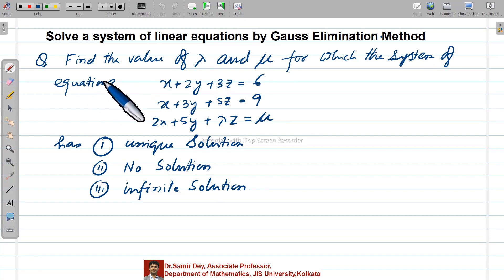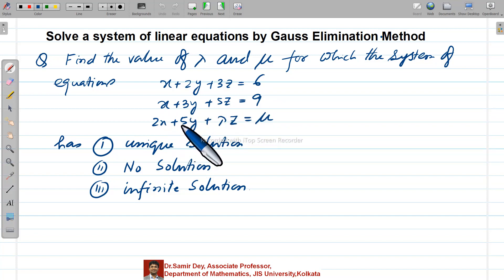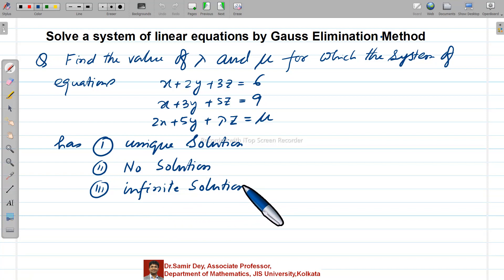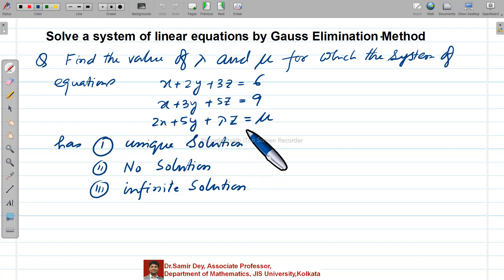The question is: find the value of lambda and mu for which the system of equations x plus 2y plus 3z equals 6, x plus 3y plus 5z equals 9, and 2x plus 5y plus lambda z equals mu. The main objective is to understand how to decide no solution, unique solution, and infinite solution for different values of lambda and mu.